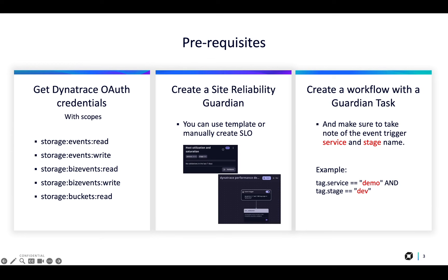VisEventsRead and BucketsRead. You can learn more about the process of generating a new OAuth client in the official Dynatrace Account Management documentation.